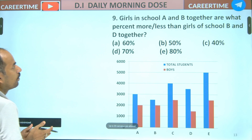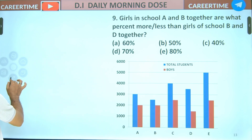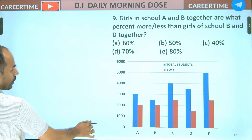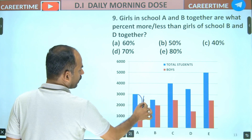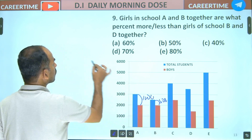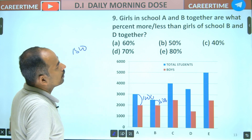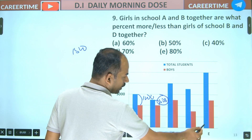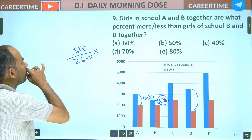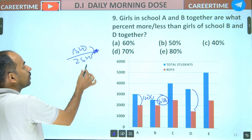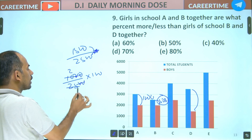Next question: girls in school A and B together are what percentage more or less than girls in other schools? Girls in A and B — girls in A and B together, girls in B is 500. What percent more or less than the girls of schools B and C? 80 is 2 percent, those are 20 percent. The difference means it is 20 percent — 42 percent.